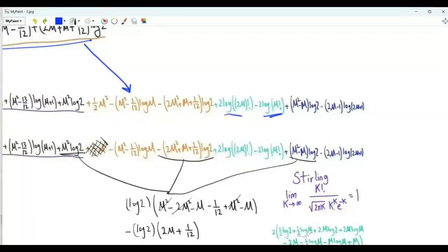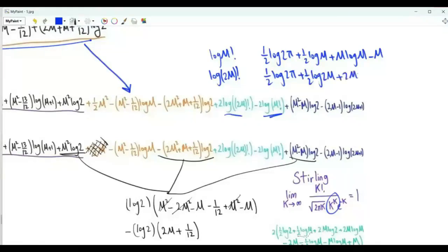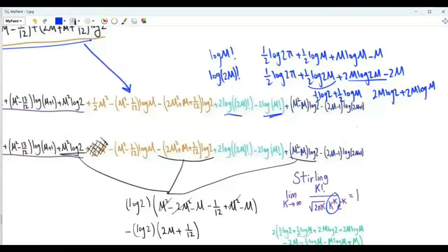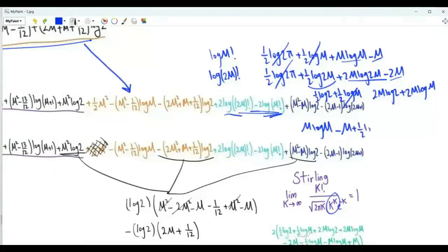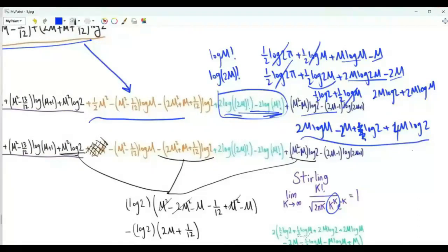The step before last is to invoke Stirling's approximation. The limit as k→∞ of k!/(√(2πk)·kᵏ·e^(-k)) = 1. Since we want the limit as M→∞, log(M!) is replaced by ½·log(2π) + ½·log(M) + M·log(M) - M, and log((2M)!) is replaced by ½·log(2π) + ½·log(2M) + 2M·log(2M) - 2M. Taking the difference: the ½·log(2π) terms cancel; we get 2M·log(M) - M·log(M) = M·log(M) minus 2M-(-M) = minus M, and extra log2 terms.